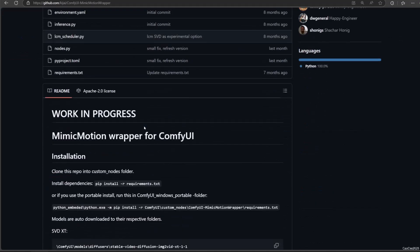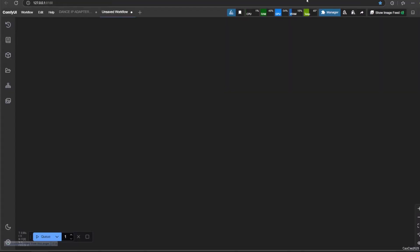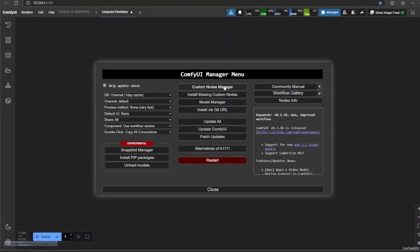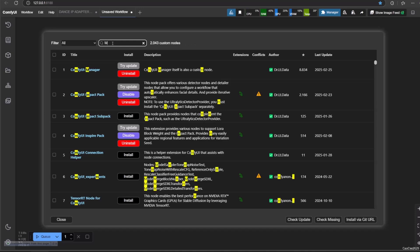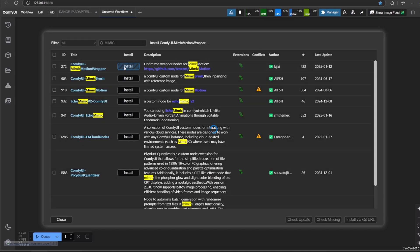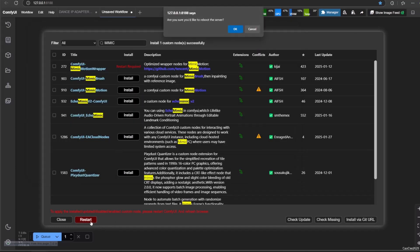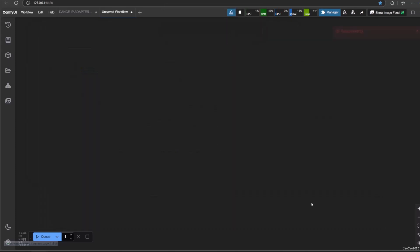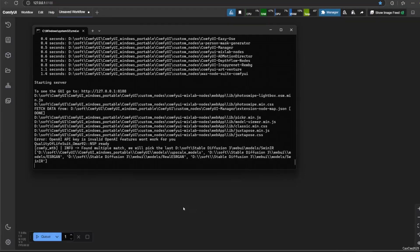We're going to use ComfyUI nodes for this from Kajai. To install it is very simple. Open Manager, select Custom Node Manager, and search for Mimic Motion from Kajai. Install that, and select Restart when you are prompted to do so. Also, you might need to install SVD for ComfyUI. You can check the tutorial link in the video description on how to install it.